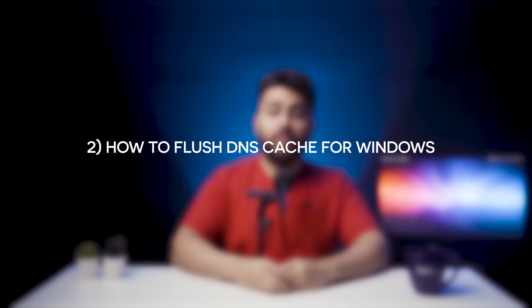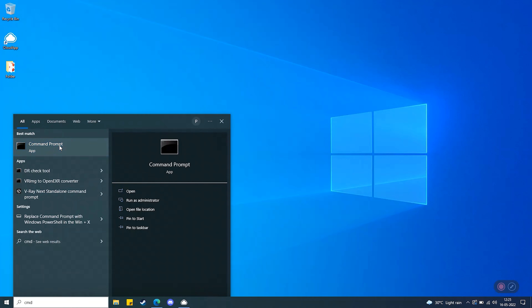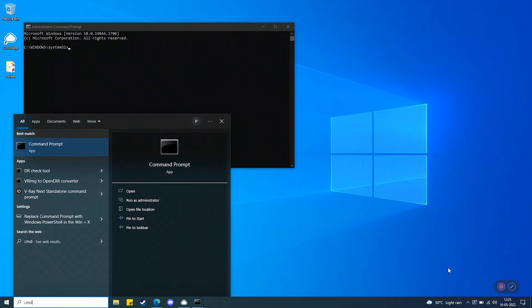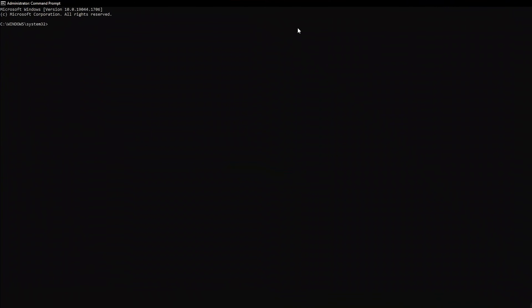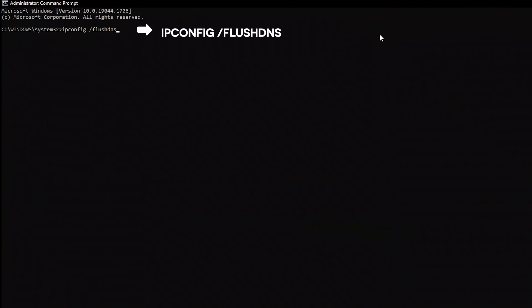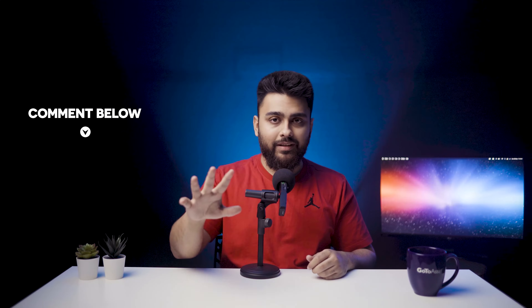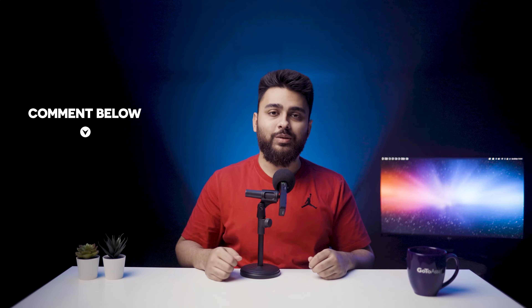How to flush DNS cache for Windows: on the start menu, search for command prompt, then right-click to select run as administrator. Once a new window opens, type in the commands below and hit enter. And that's it — these solutions work for 90% of cases. Comment below if you get stuck anywhere and I'll try my best to help you out.